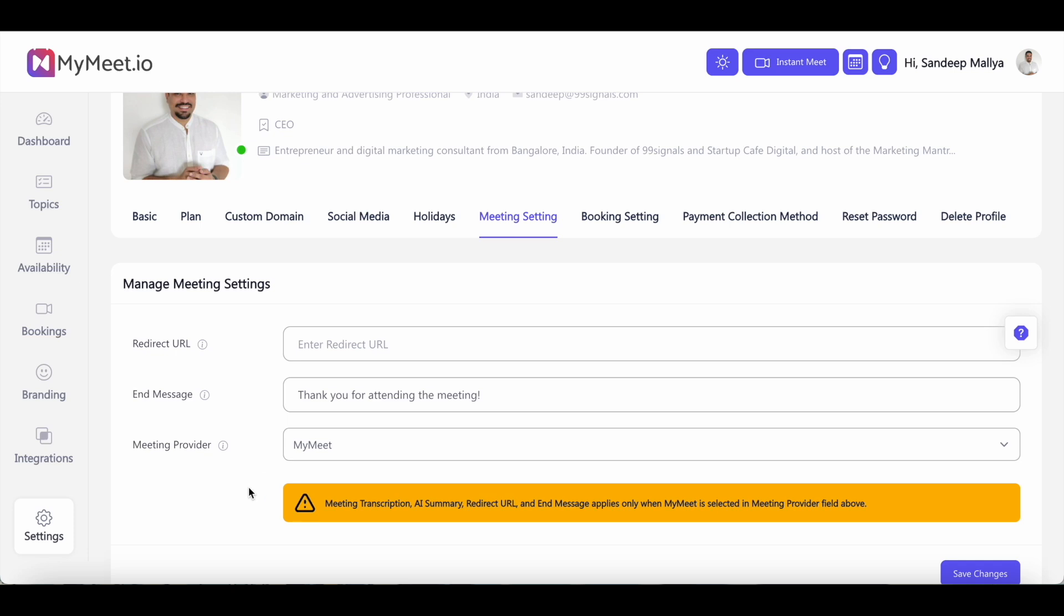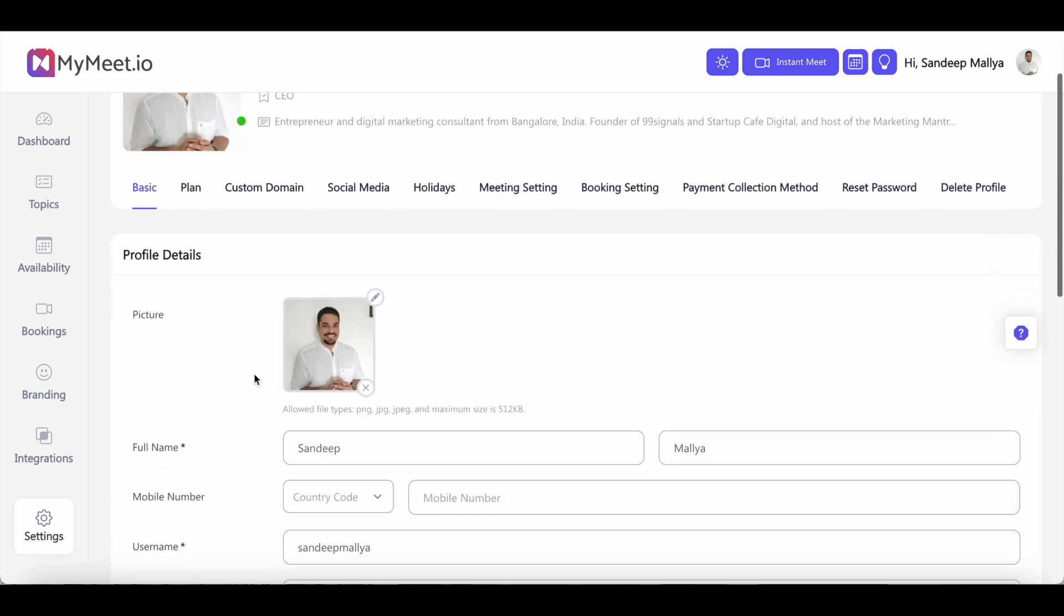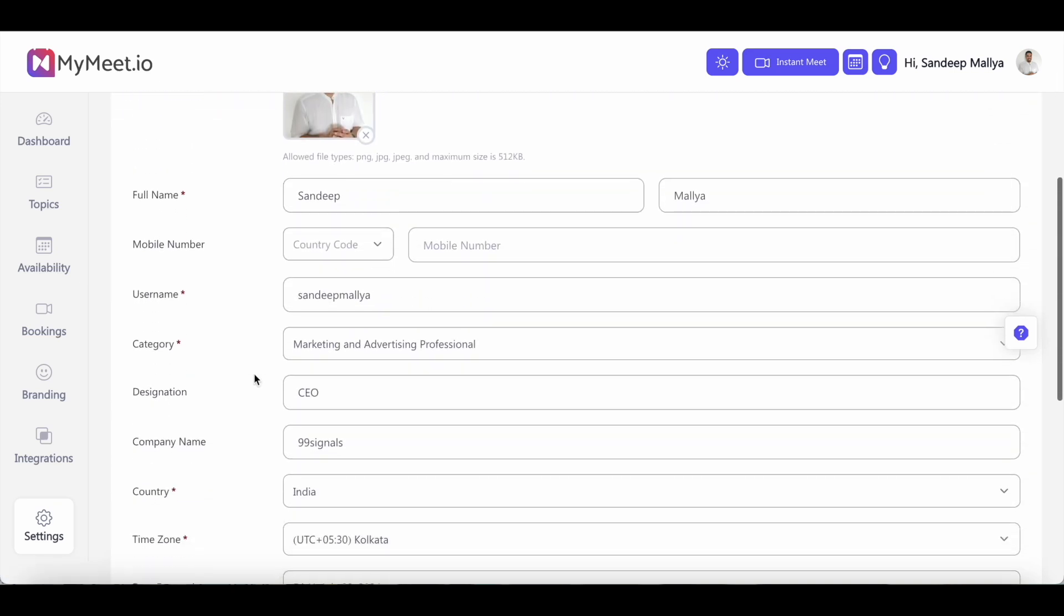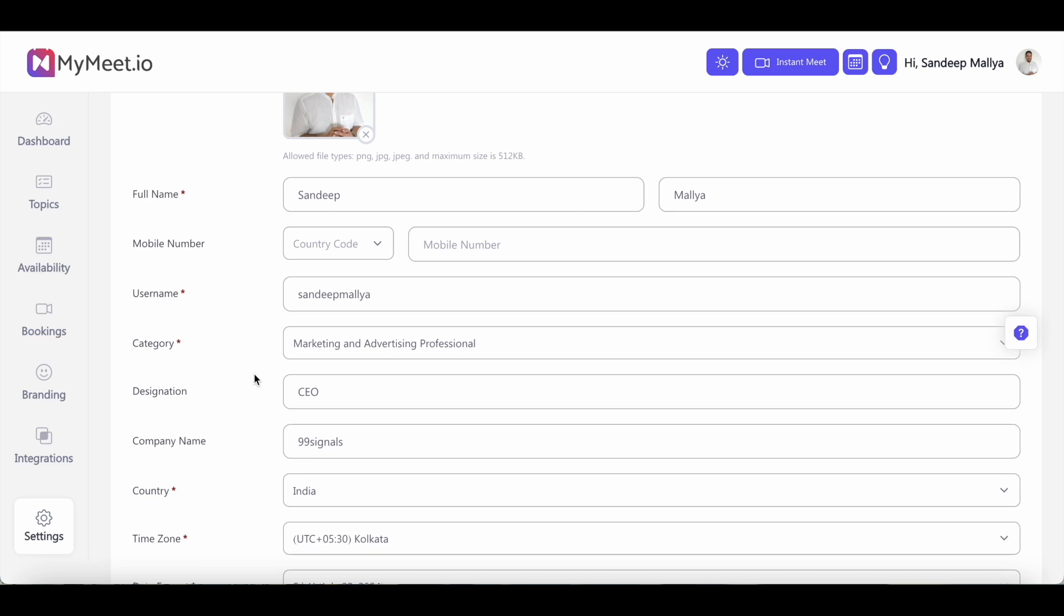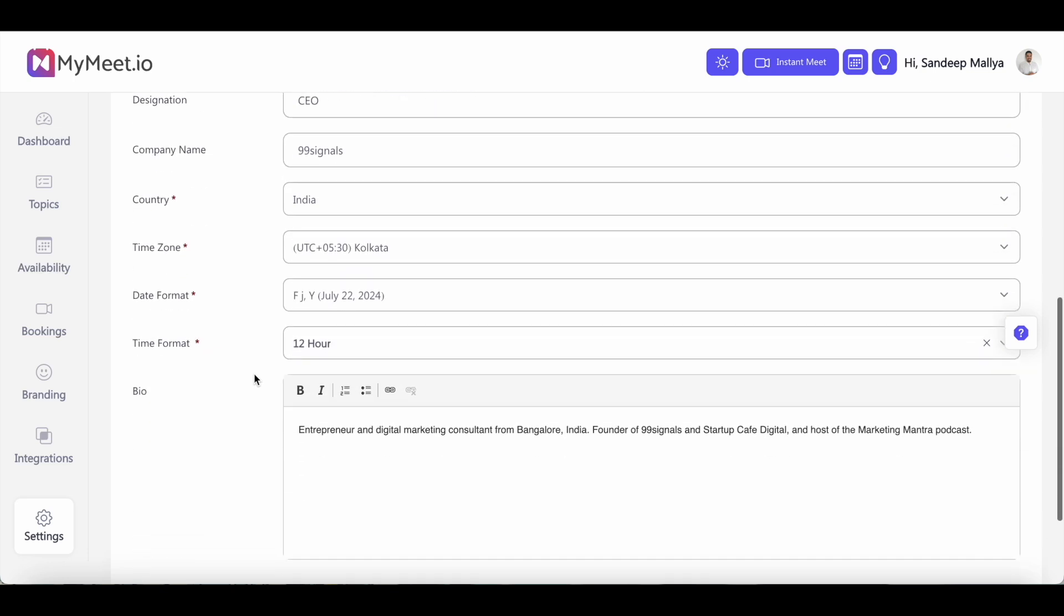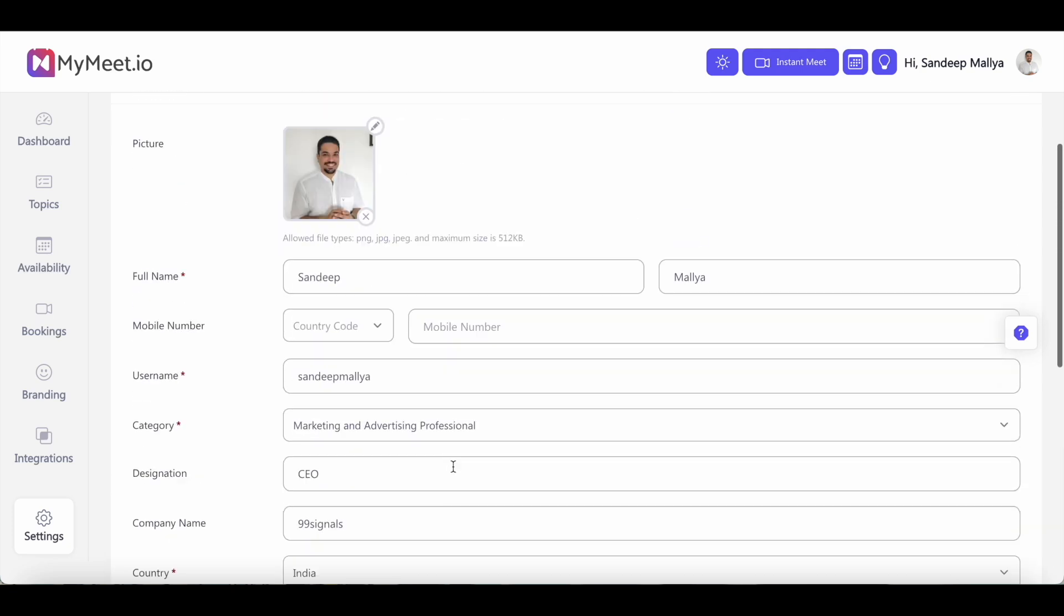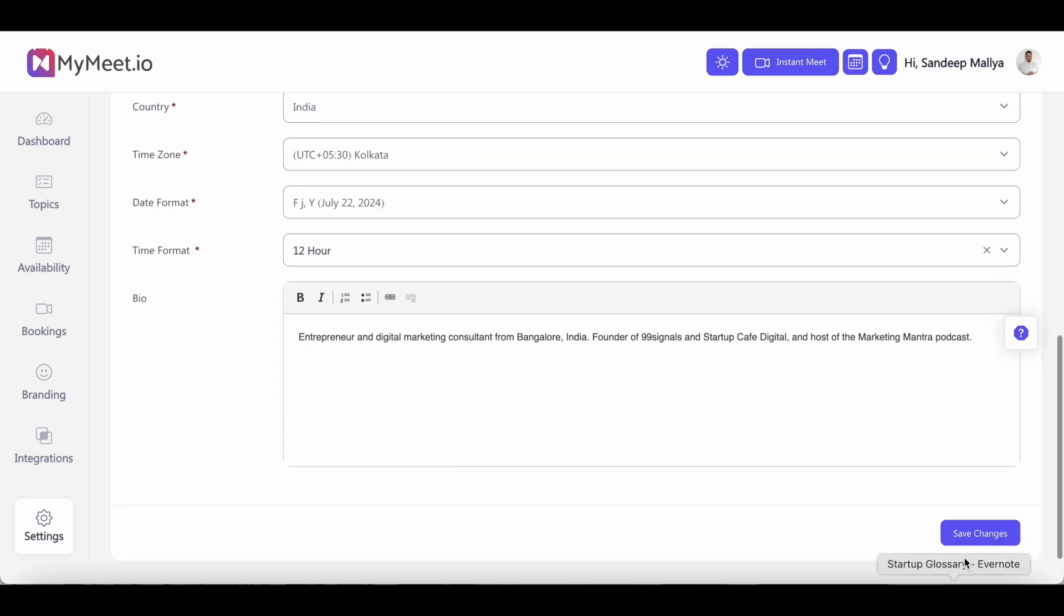So before you change any of the settings or start using any of the features, I would highly recommend you change this setting first and then go back to basic and enter your profile details, be as complete as possible. And then also enter your bio because this bio will be visible on your booking page. So enter all these details and save your changes and return to the dashboard.